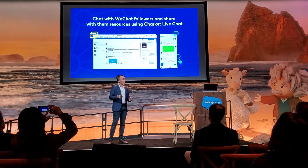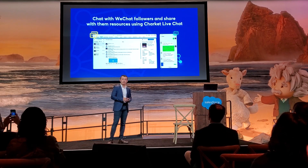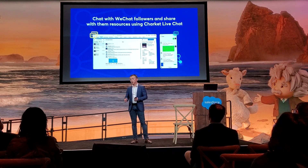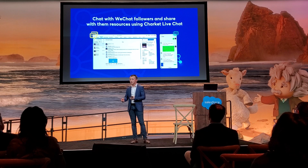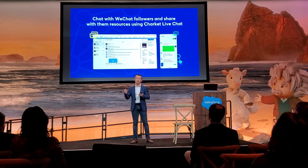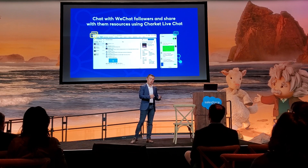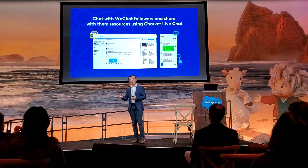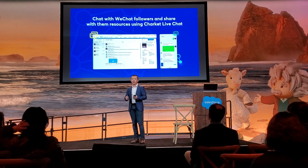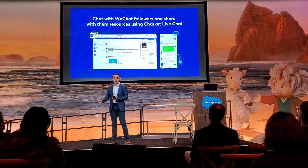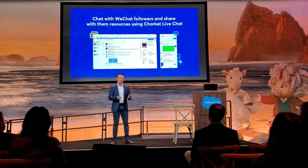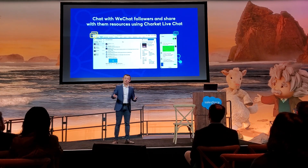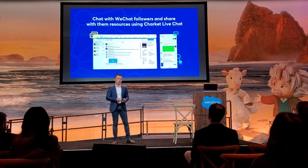Chatting has never been as important as it is today — it changes the way people communicate. The beauty of chatting is it allows multitasking, so when you are chatting you can do something else. That's why people in China prefer to chat with businesses instead of calling them — they don't have to wait. By using ChartKid live chat, you can have live chat conversations with your WeChat followers, share sales and marketing resources, and process customer inquiries.